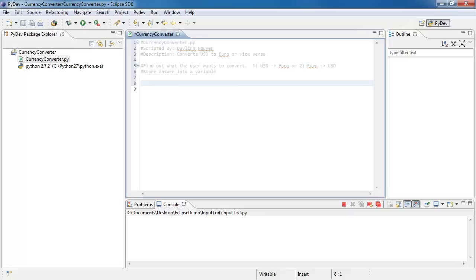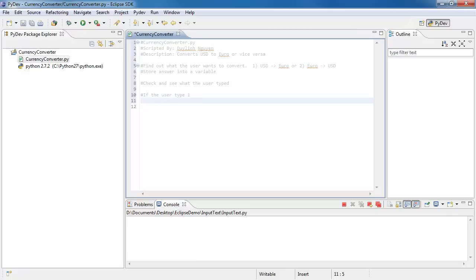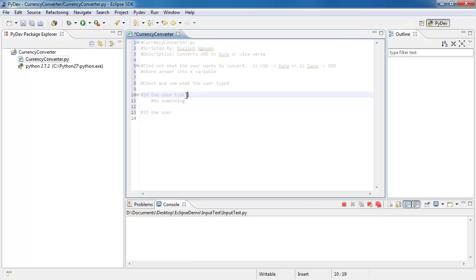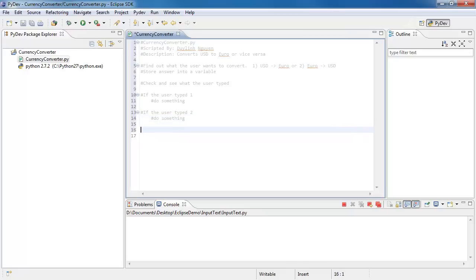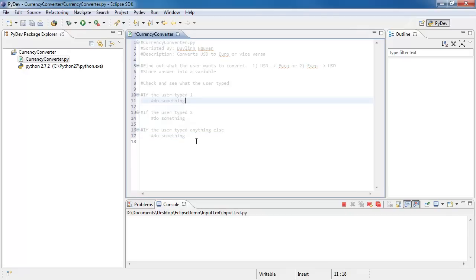After it does this, it needs to check and see what the user typed. If the user typed 1, do something. If the user typed 2, do something. And if the user typed anything else, do something again. I'm just breaking it down to the basic body of the entire script, all in plain English, so it's a lot easier to understand.